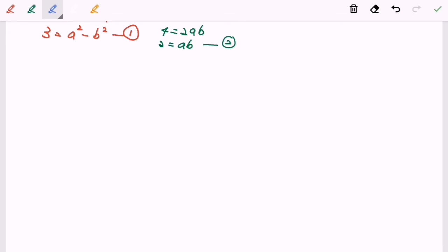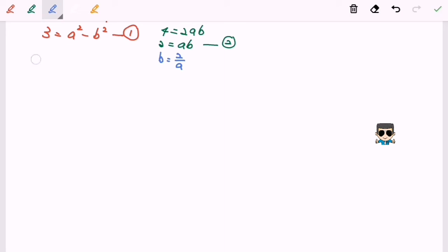Now in my second part, I'm going to work out the values a and b using simultaneous equations. I'm going to use the substitution method. I'll rearrange equation number 2 and express b as the subject, so b equals 2 over a. Then I'll substitute b equals 2 over a into equation 1, giving 3 equals a squared minus (2 over a) squared.